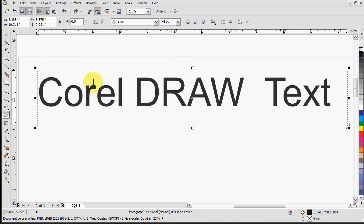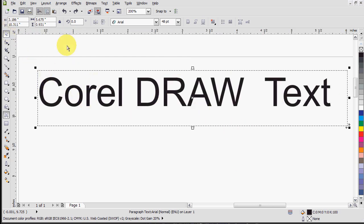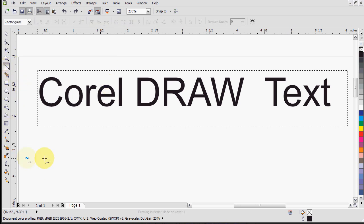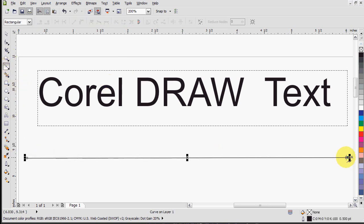So yeah, another awesome thing you can do, which is actually quite helpful for banners, things like that, you can actually align the text to, say, a curve.